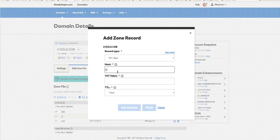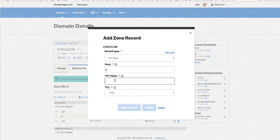The @ symbol is just your domain. It's the same thing as putting in A1Sold.com, but we're just putting the @ symbol because that's what it understands. And then we just paste in our SPF record and click Finish.